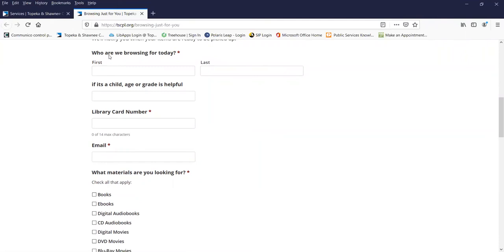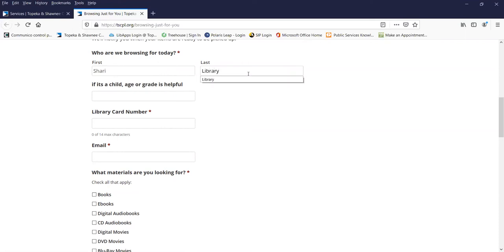So you'll have to tell us who you are, and if this is for a child, the age or grade is very helpful. Also add your library card number.